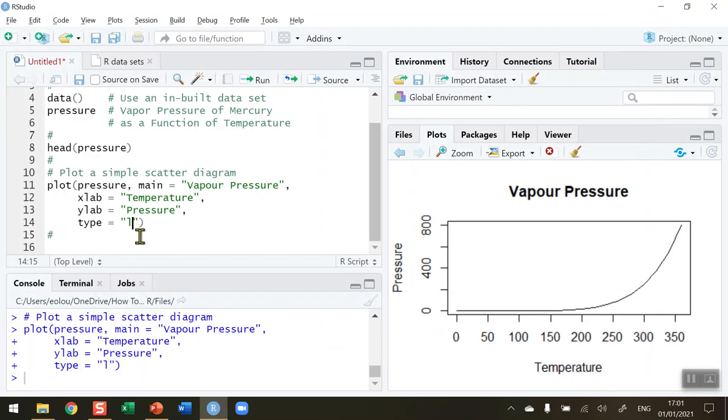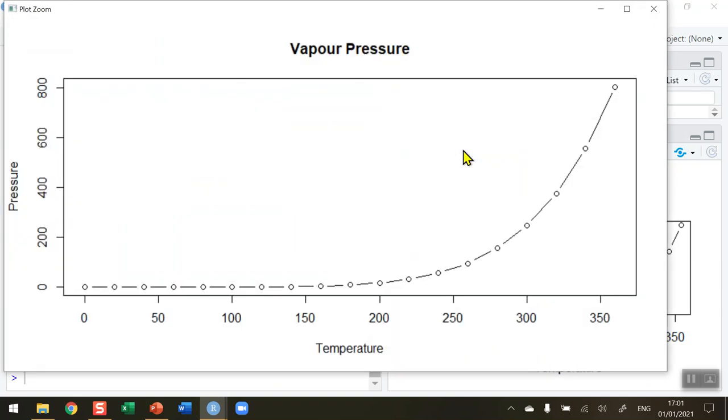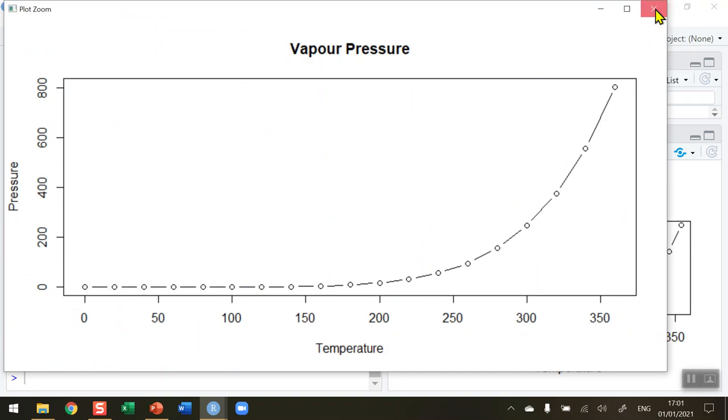We can also change the type from L to say B for both points and lines. Let's run that. We can see (I'll zoom in for a clearer picture) we're getting dot points and lines type of diagram. Again, the choice of diagram is going to be up to you depending on what you want to visualize with your data.